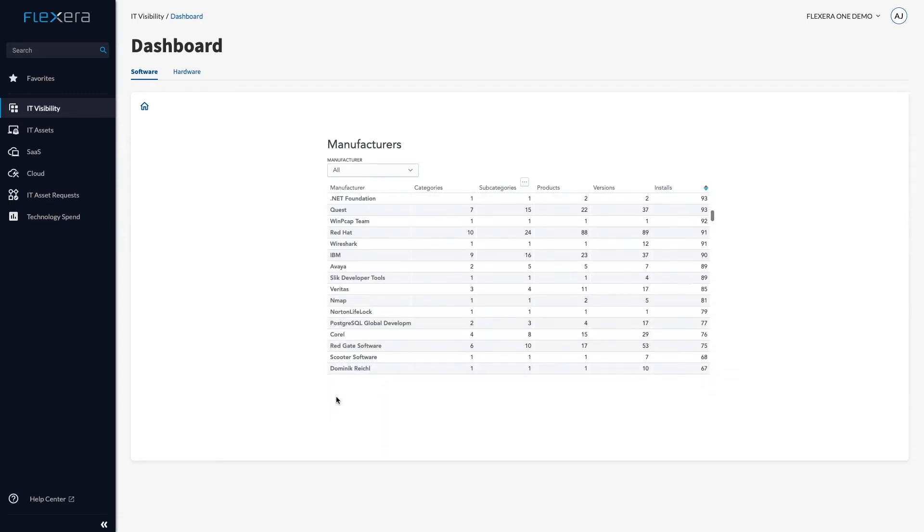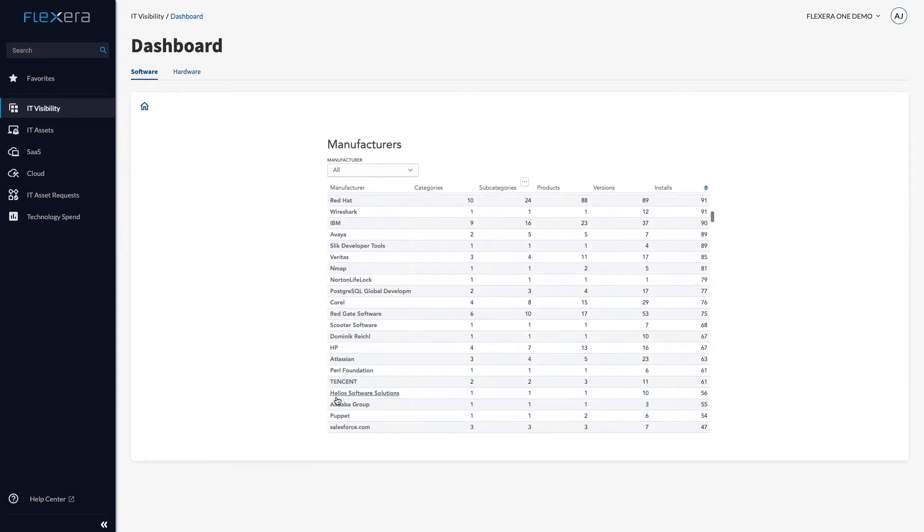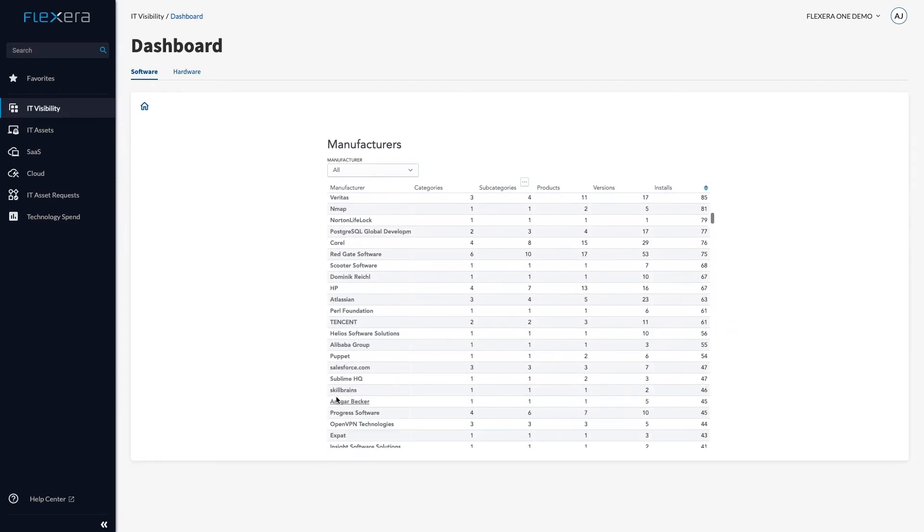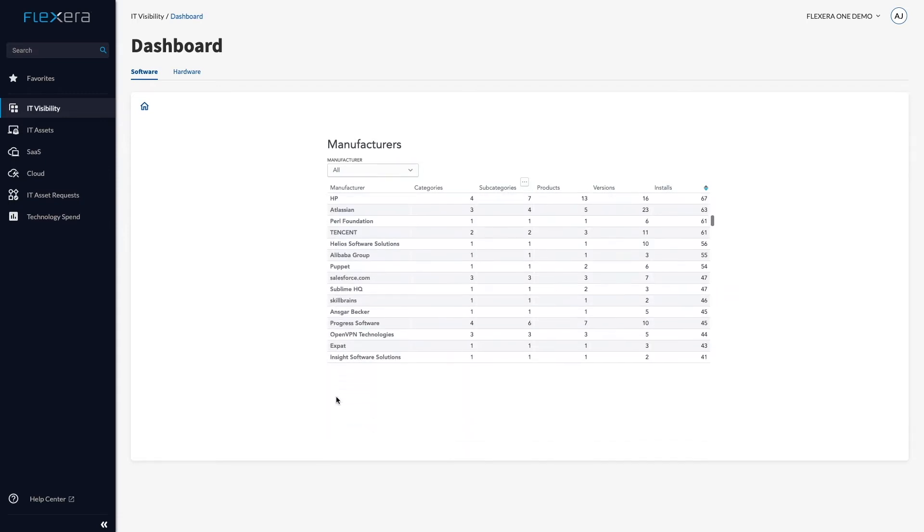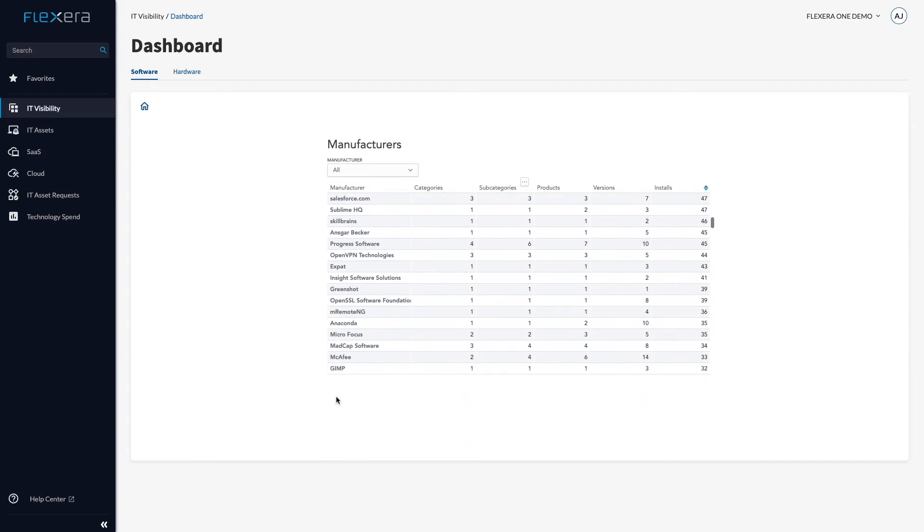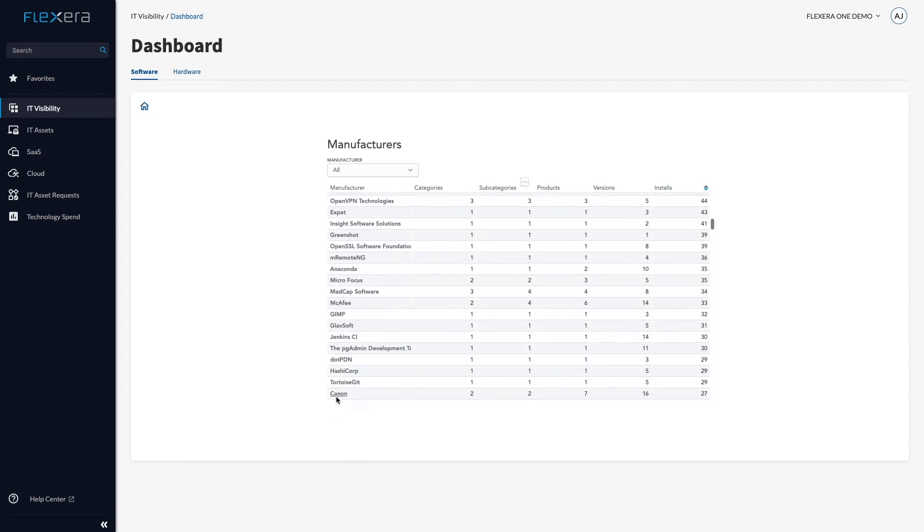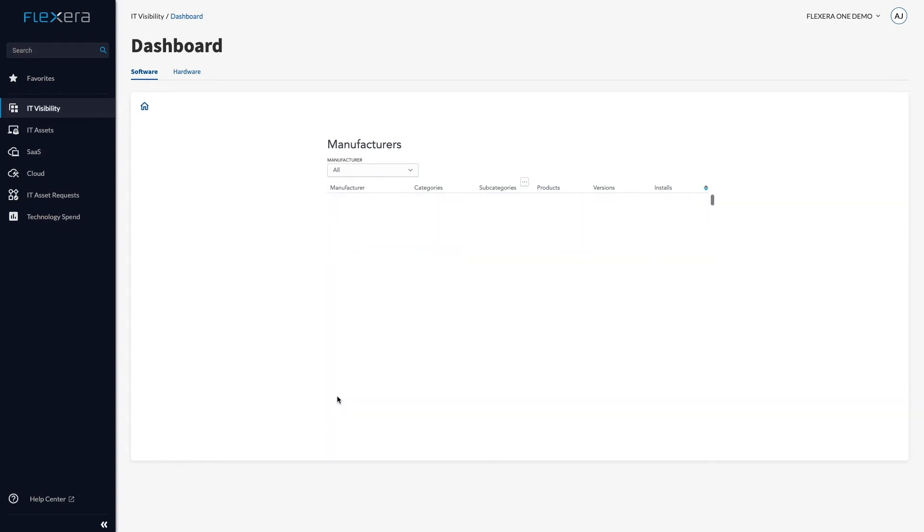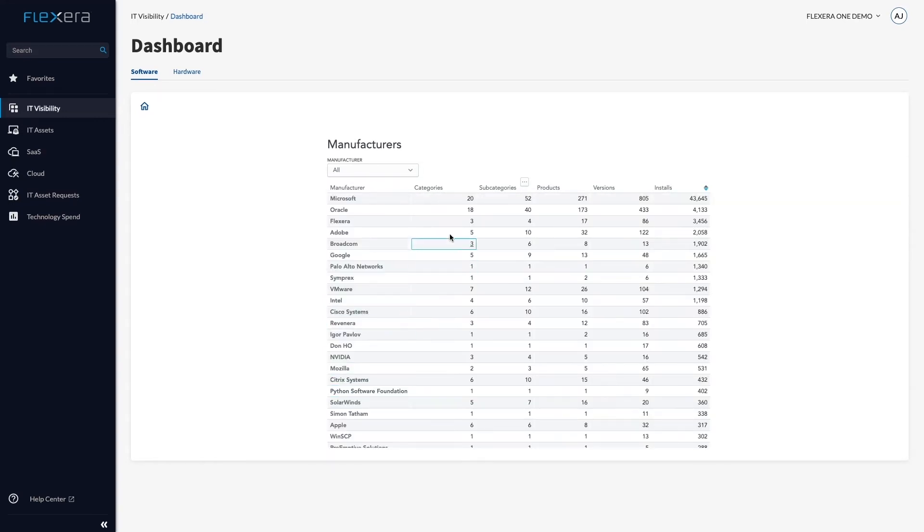For only 4,000 computers, there is a seemingly never-ending tale of software, but I can now see with precision the numbers of categories, products, versions, and installs for each manufacturer.